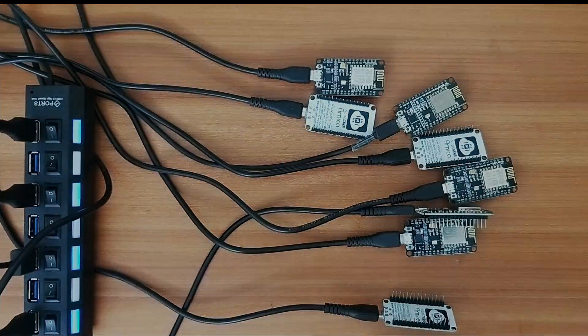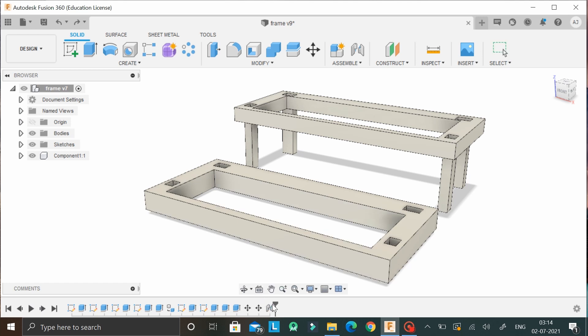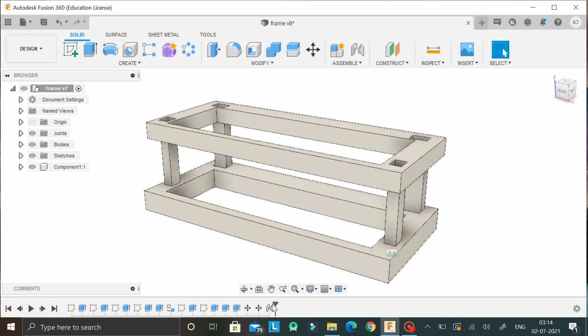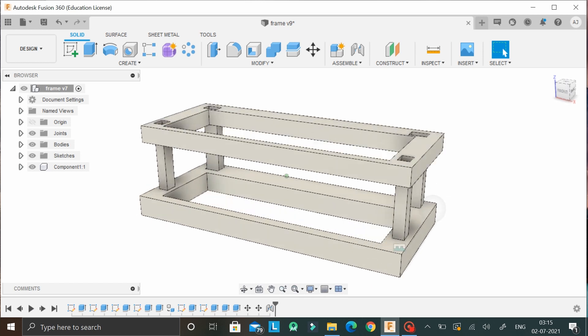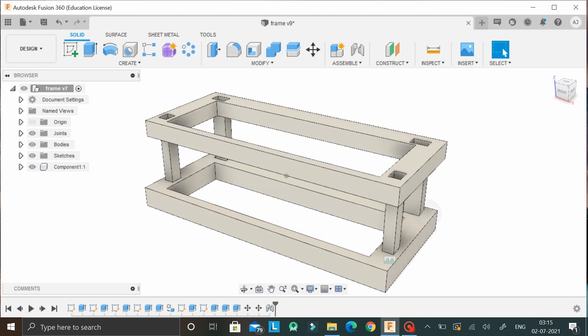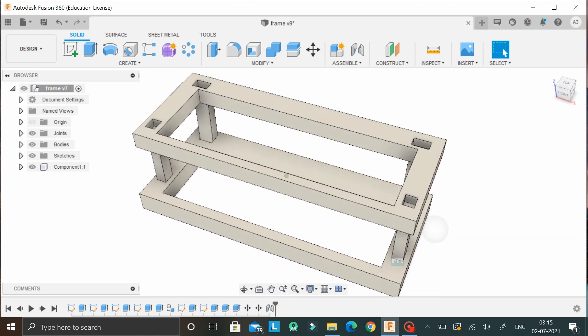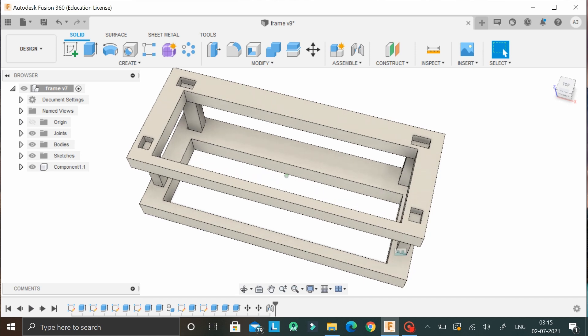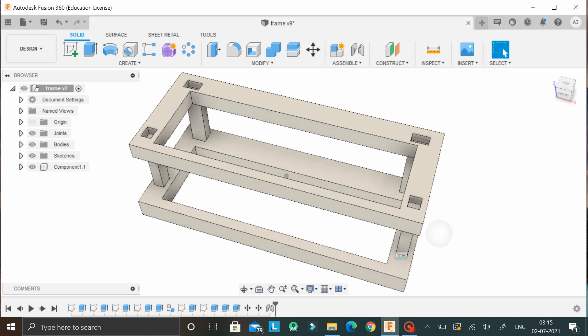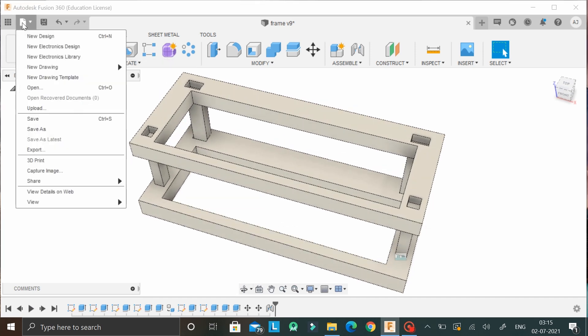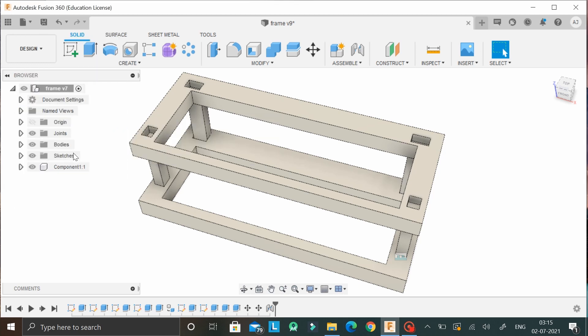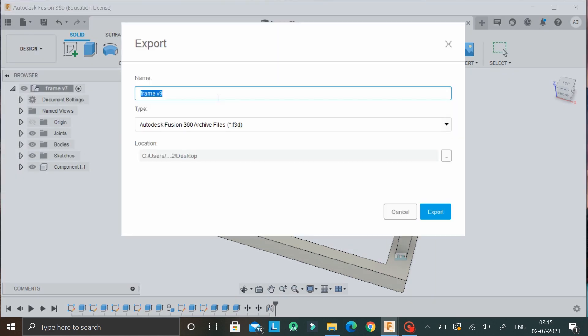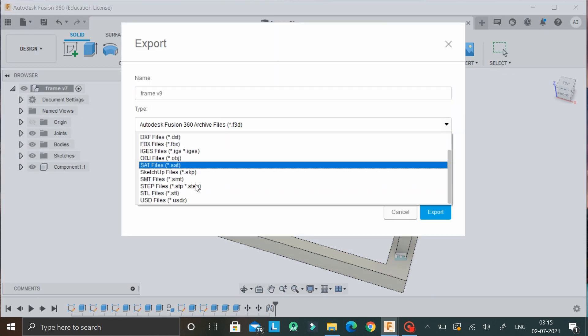So we are in Fusion 360 right now and I've designed a very simple frame that should look something like this when I 3D printed. Now this is designed in a way that four of my NodeMCUs should fit right into the space you see on the lower panel and the rest four into the space you see on the upper panel. Now let's export this as an STL file and then later use Ultimaker Cura to generate the gcode file.